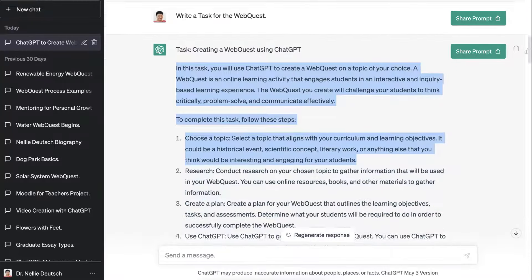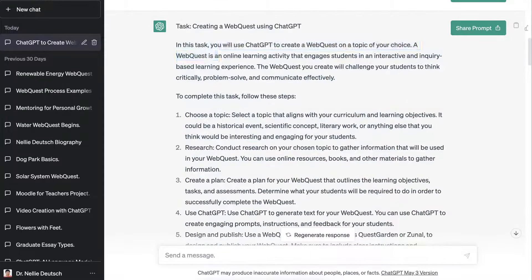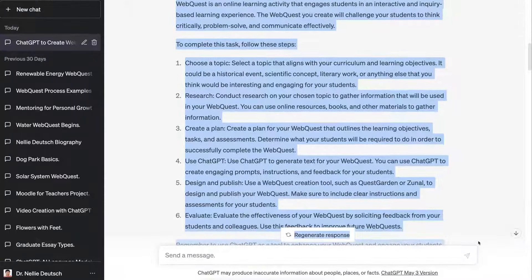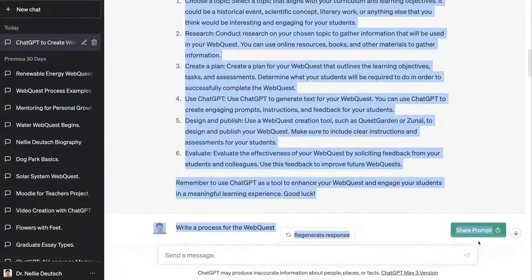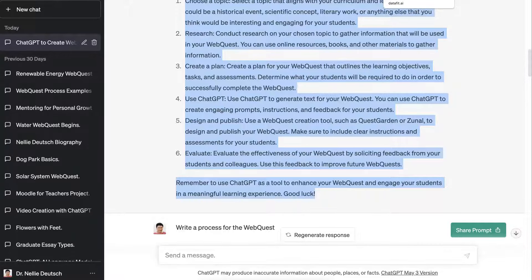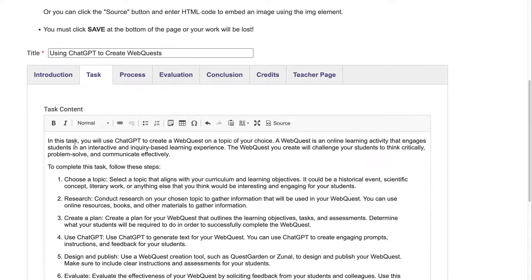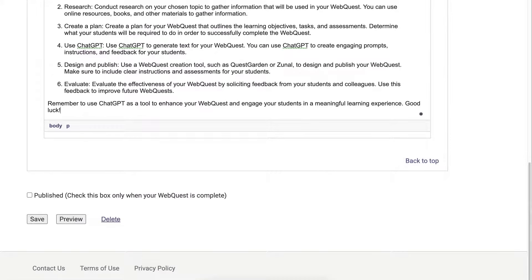That's how you do it — really easy. For the task section — there we go. Notice: 'Good luck!' Amazing work. I don't think I could do it any better — I might improve on it, but it's really amazing. So there it is. Let me go back to the process. The task and then we'll get to the process — that's how you do it.